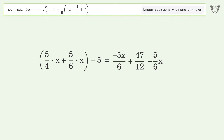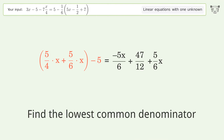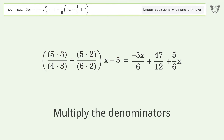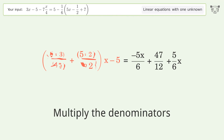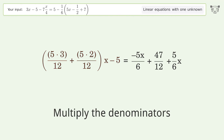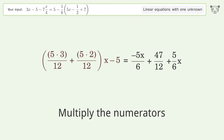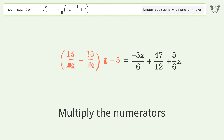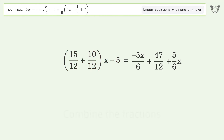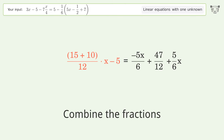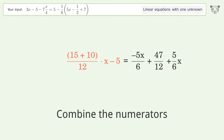Find the lowest common denominator and multiply the denominators. Multiply the numerators. Combine the fractions. Combine the numerators.